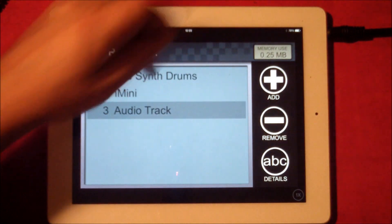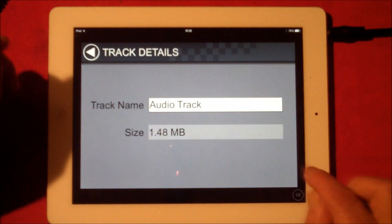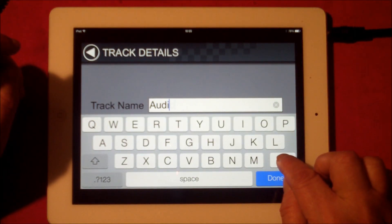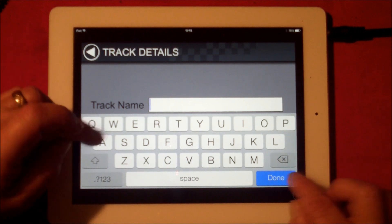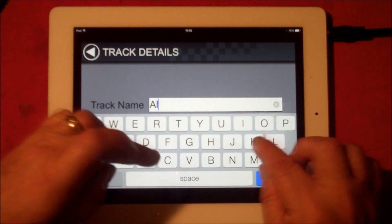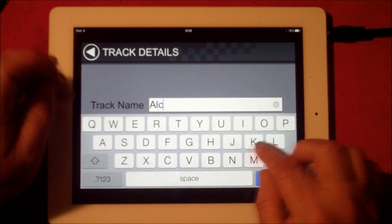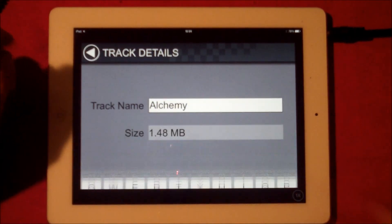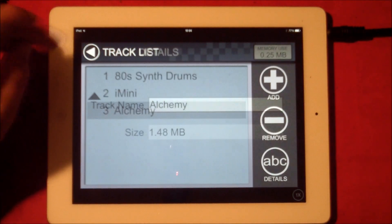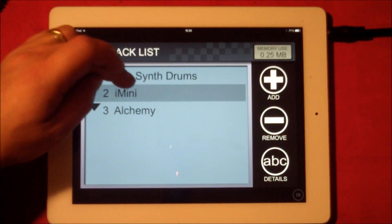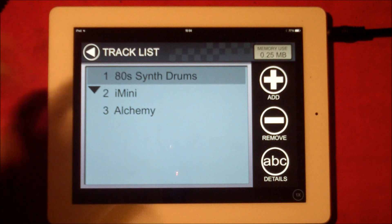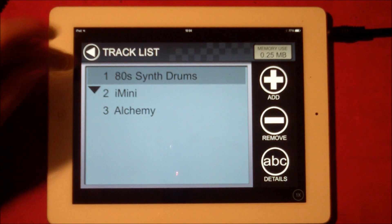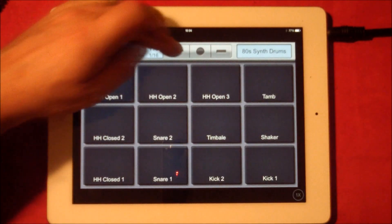Let's get rid of Alchemy now because that should have recorded. Let's name this track 'Alchemy' and hit done. Now let's go back so we're not getting any weird audio glitchy things, and let's just check if that recorded.